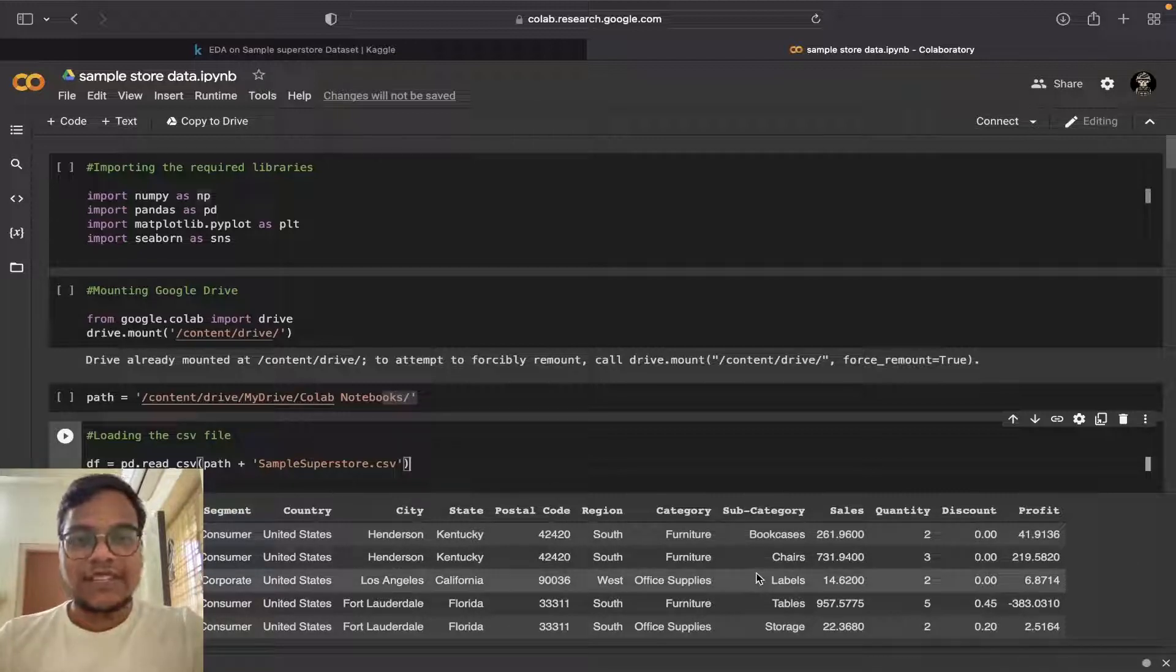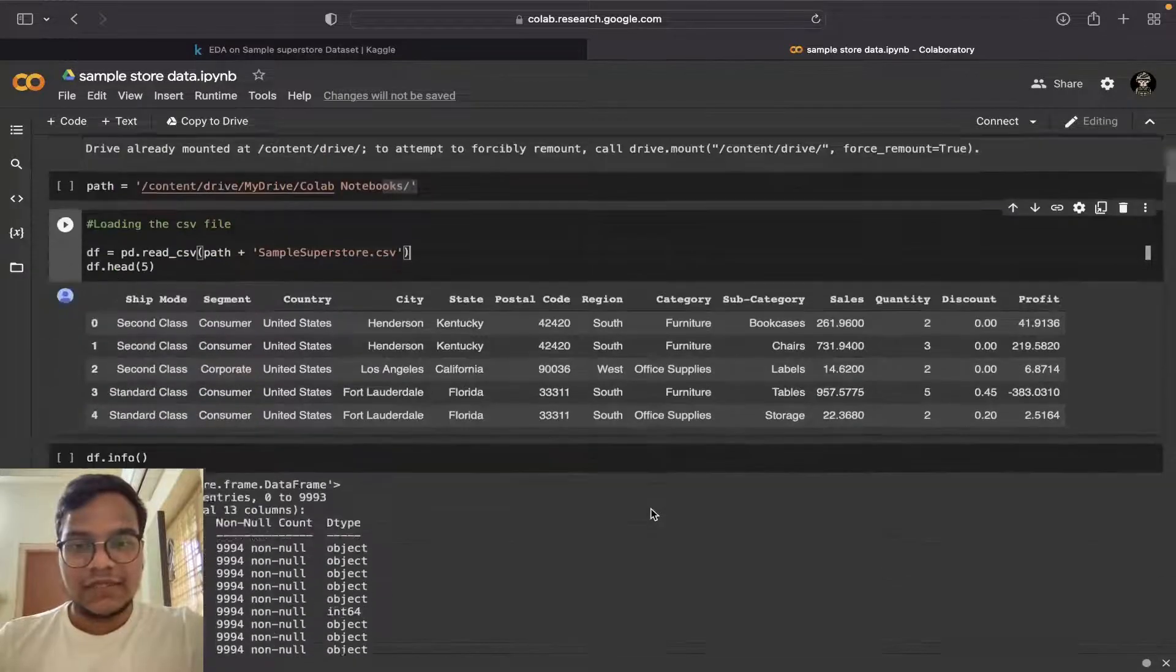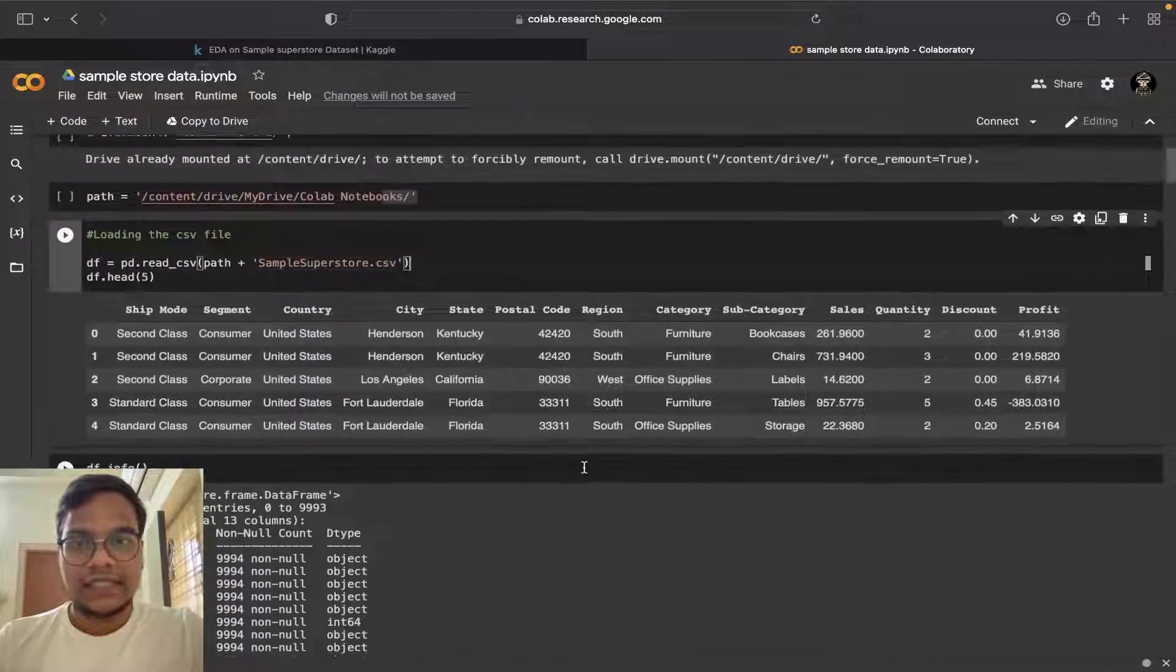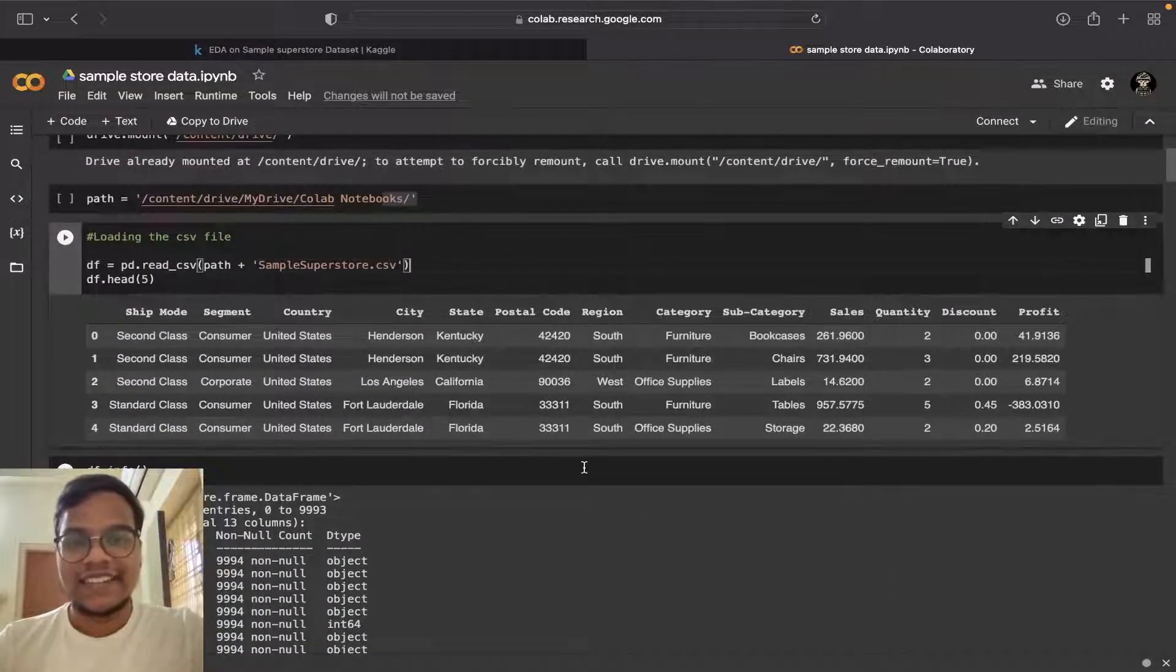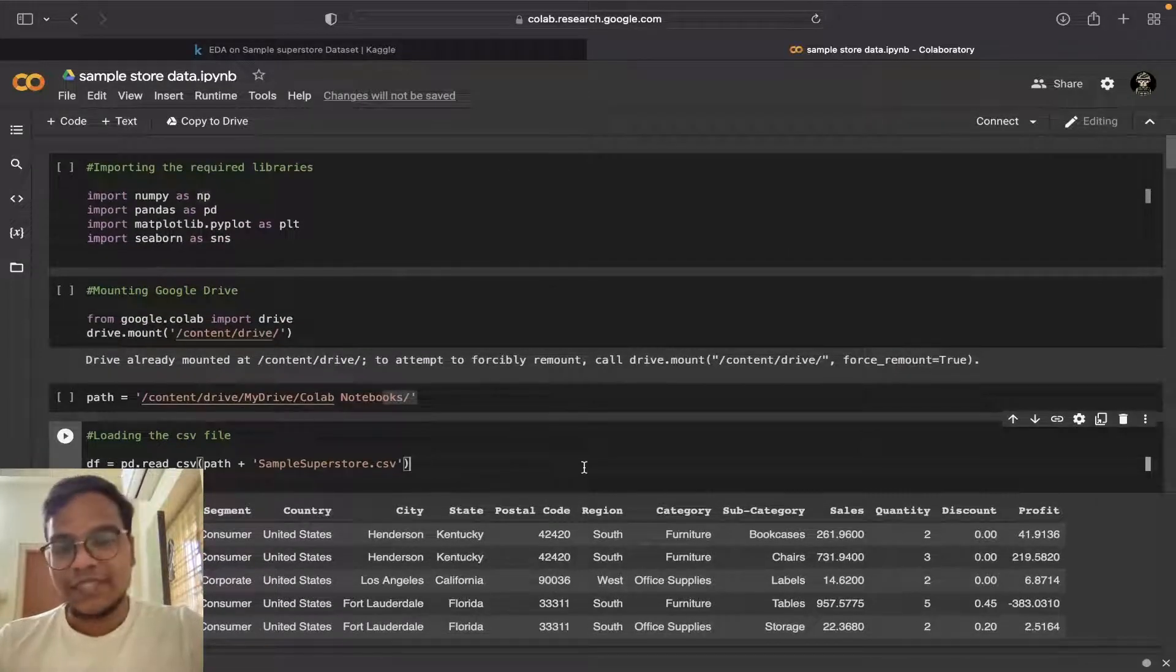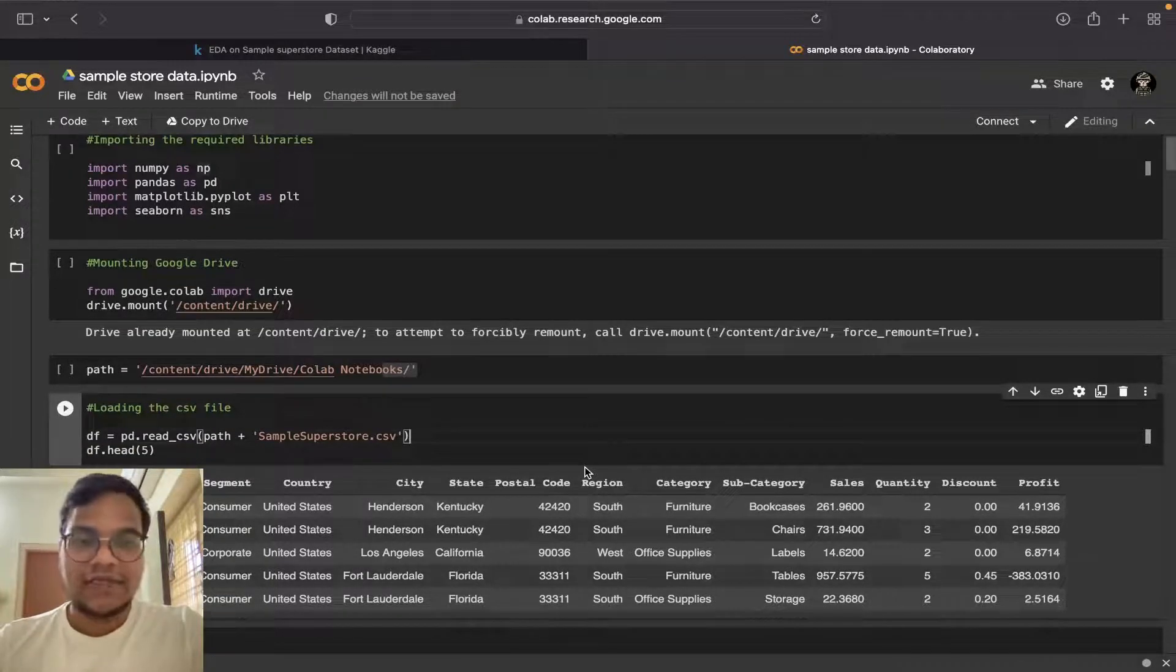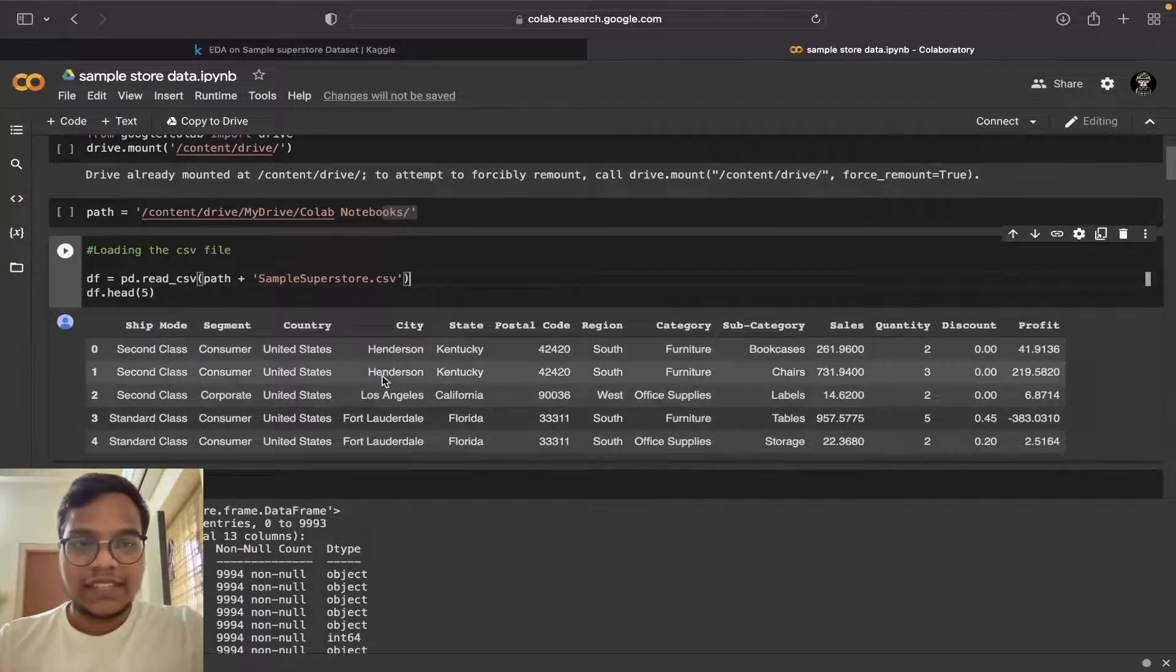I took Sample Superstore dataset which is quite small, so I need to explore myself. That's why I took the small dataset. You can use any dataset you want.